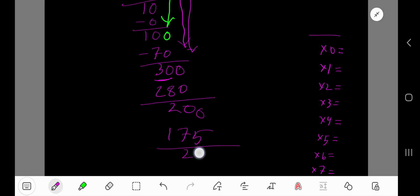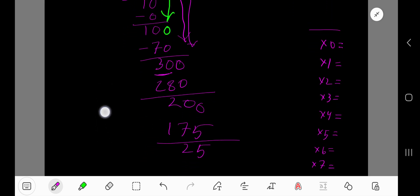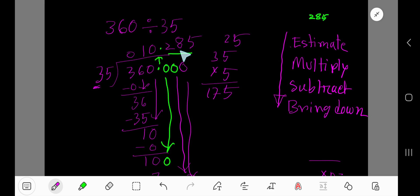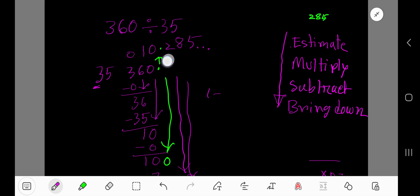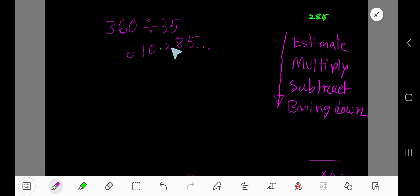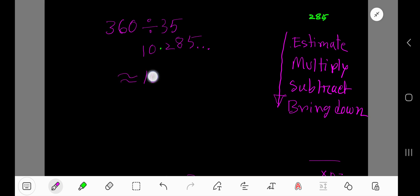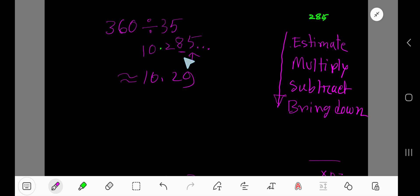Subtract 175 and you get a remainder of 25. We have already obtained 3 digits after the decimal, so we place dots here — this means the process is continuing. We can write the answer as 10.285... or, since the leading zero has no value, we can write the approximate answer as 10.29. To round to 2 digits after the decimal: our rounding digit is 8 and the test digit is 5. Since the test digit equals 5, add 1 to the rounding digit: 8 plus 1 is 9. So the answer is approximately 10.29.